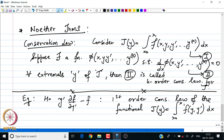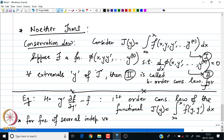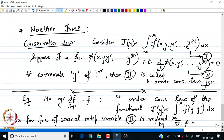If we have multiple independent variables t₁, t₂, ..., t, then relation 2 is replaced by the result: divergence of φ equals zero. So for functions of several independent variables, the condition d/dx φ = 0 is replaced by div φ = 0.